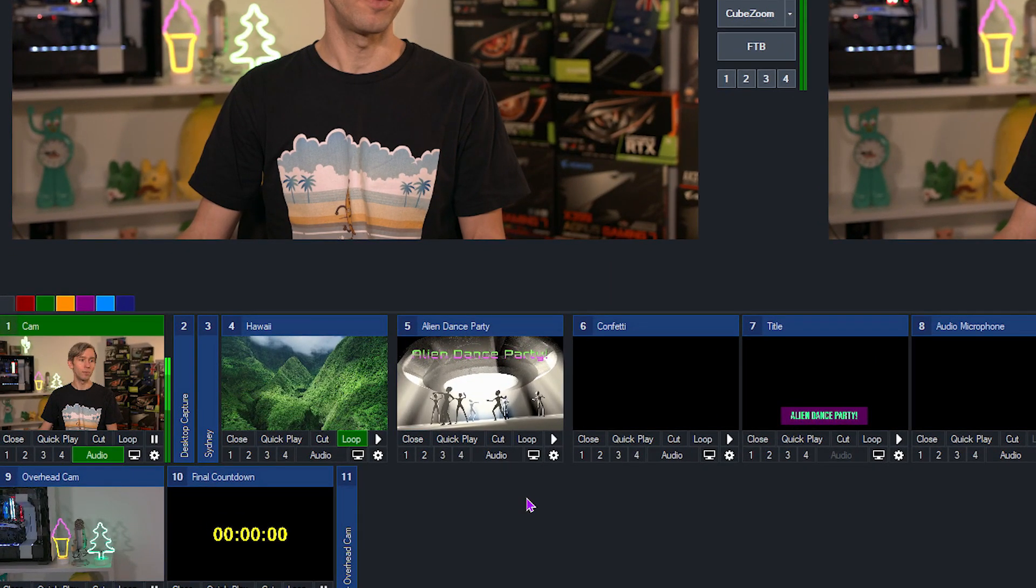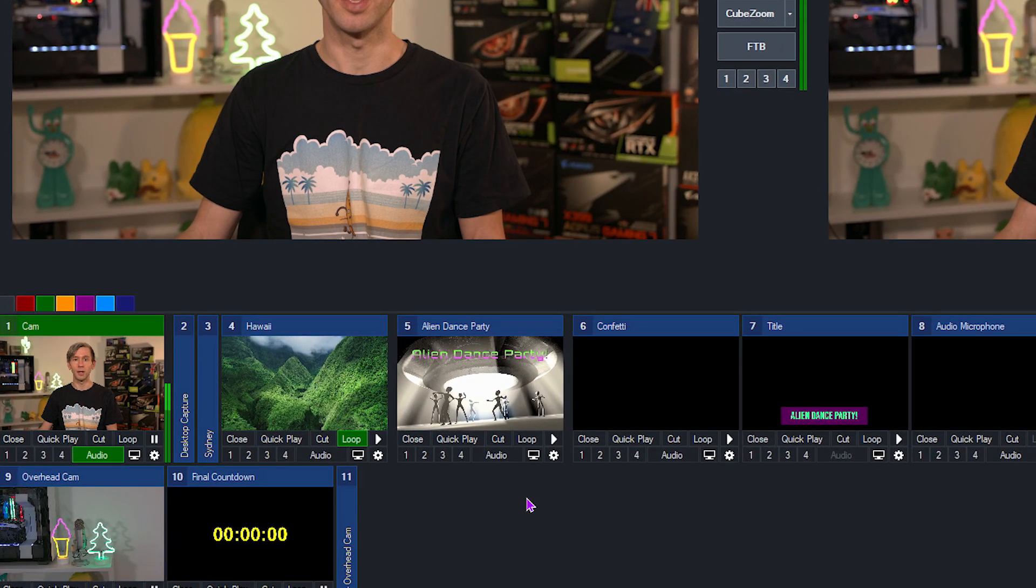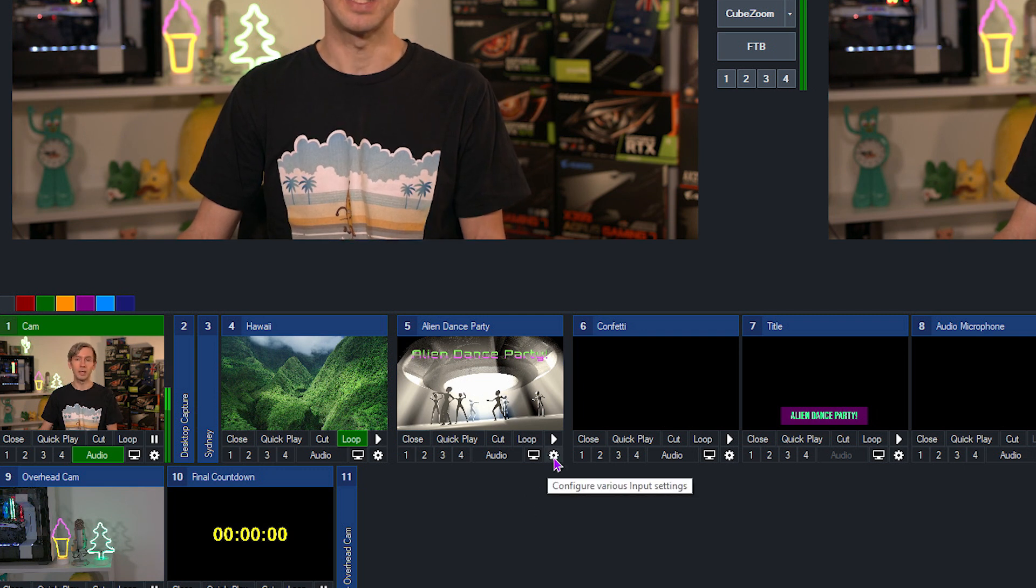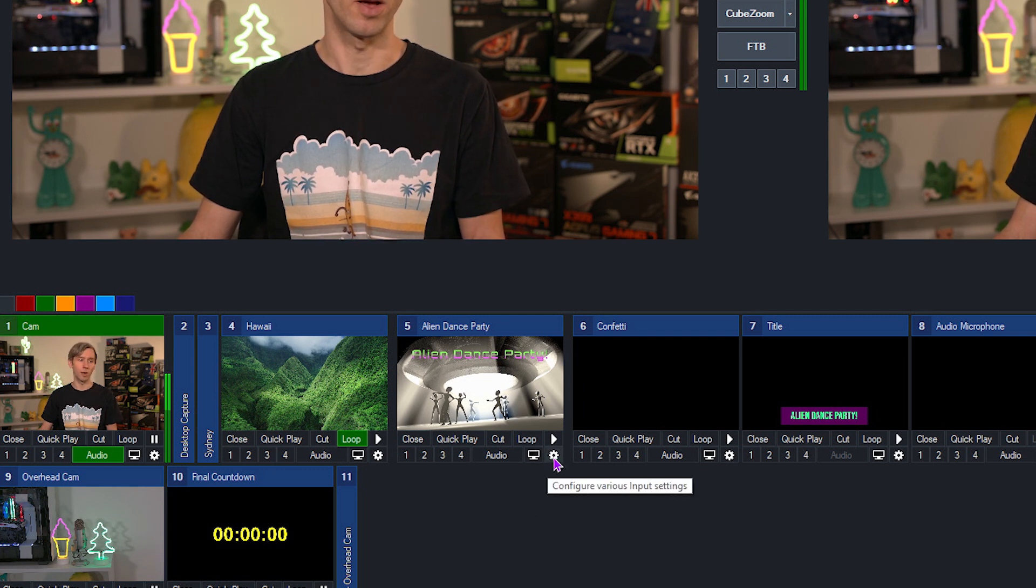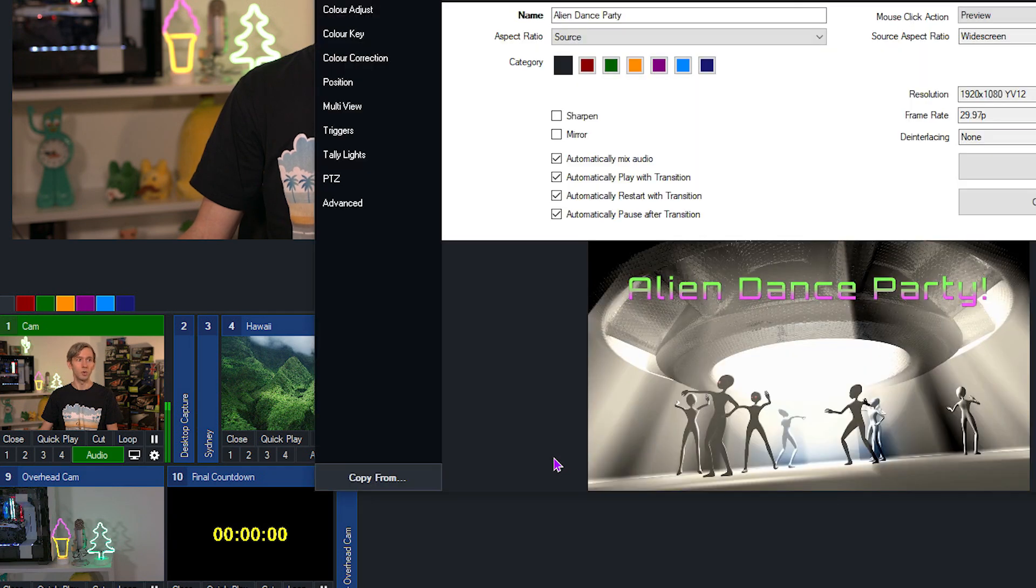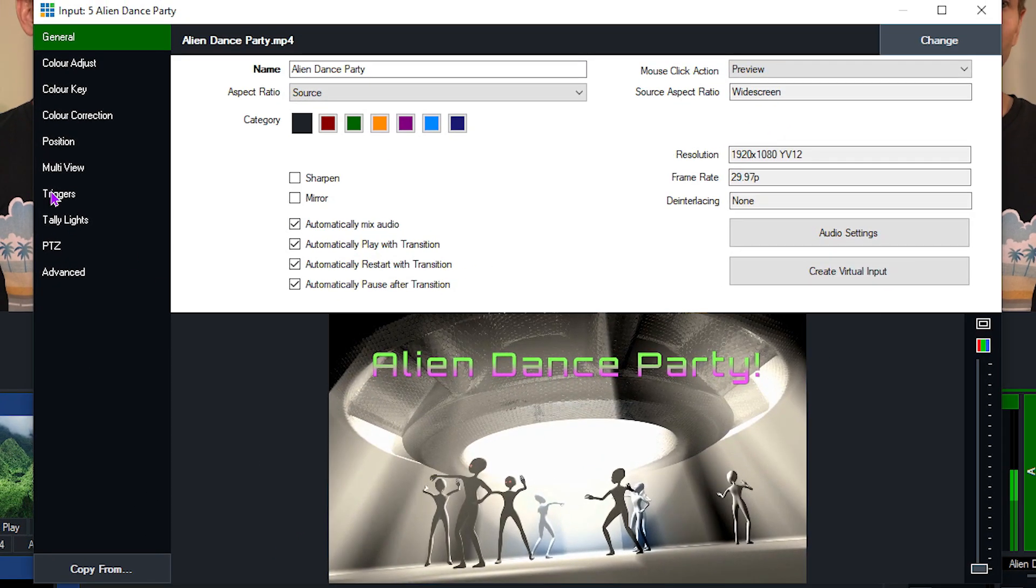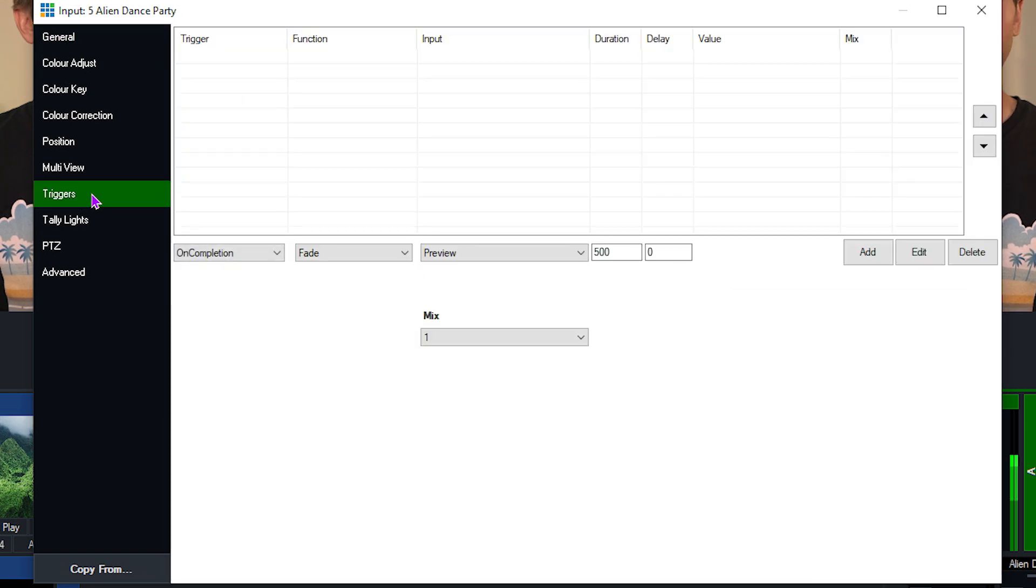First of all, if you want to set up a trigger, you need to go into the input settings. The input settings can be found by the little gear icon in the bottom right hand corner of your input. So if we click on that, then we can go to the triggers section, which is this triggers tab on the left hand side here, and we just need to click that.